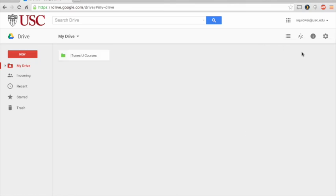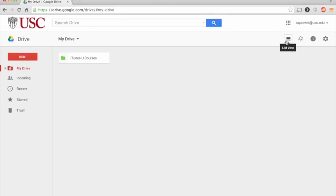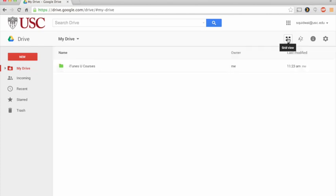Up here at the top right hand side of your screen, if you toggle between this first icon over here, you can choose whether you'd like your items to appear in list view or in a grid view.